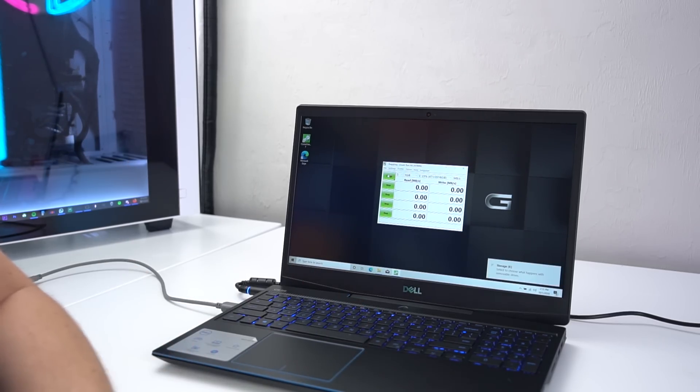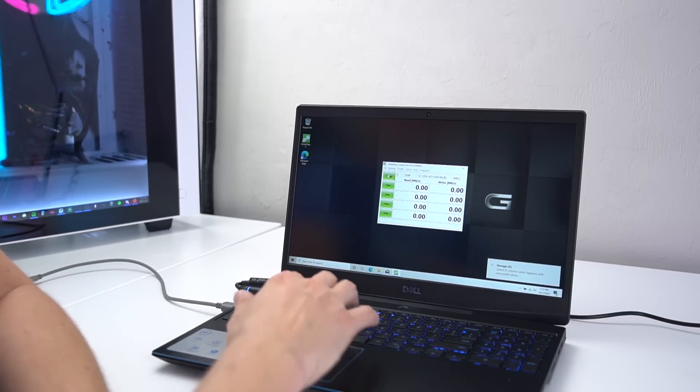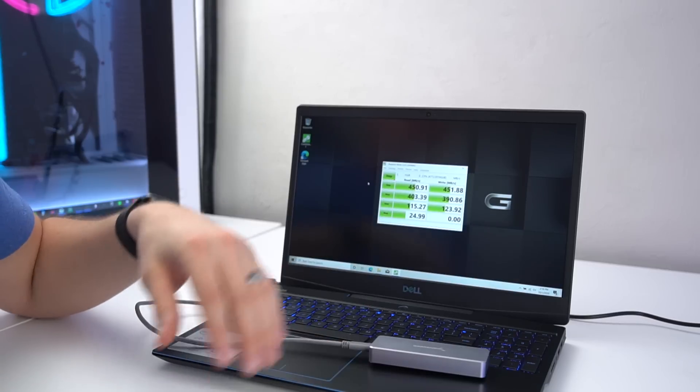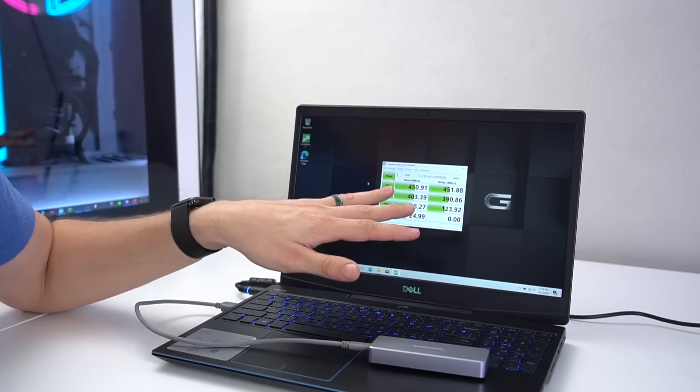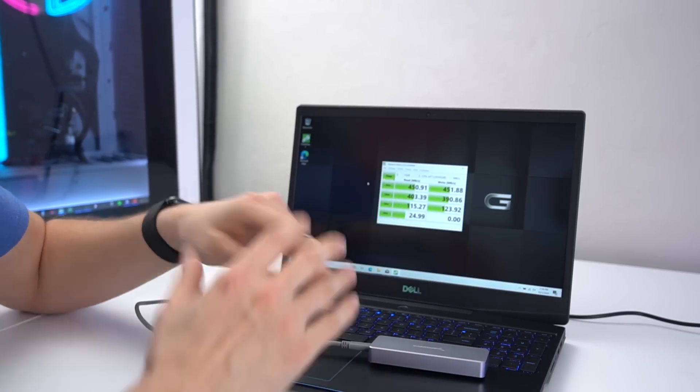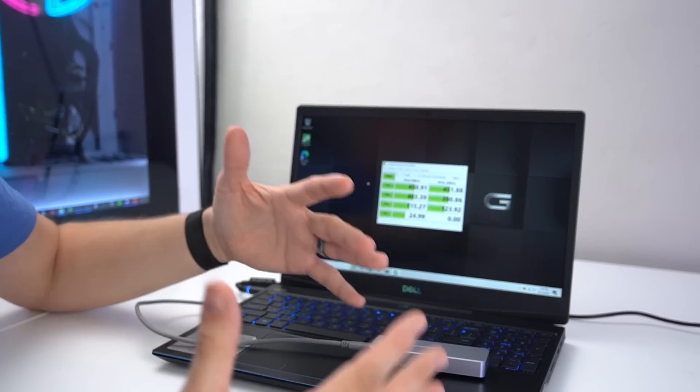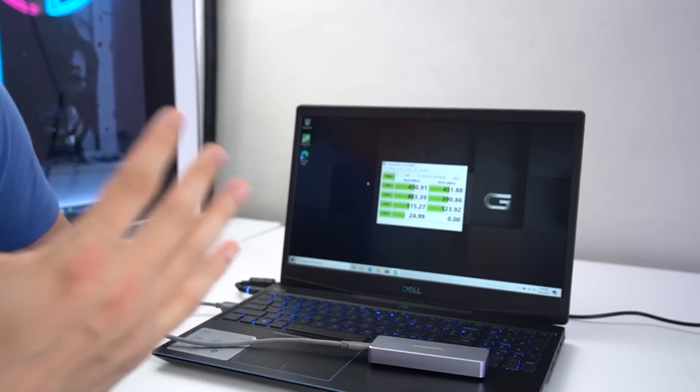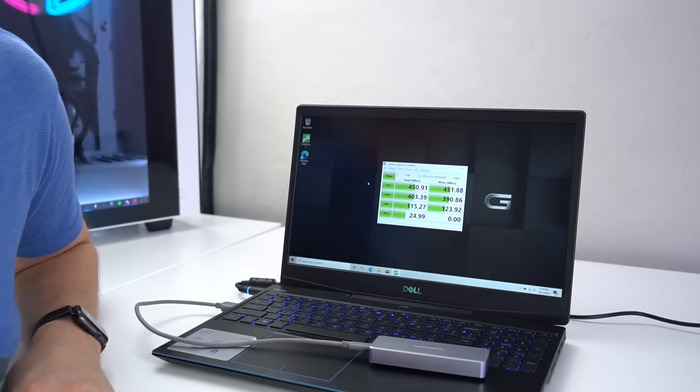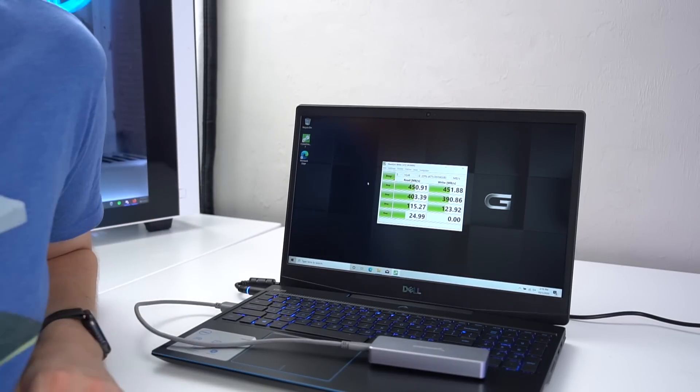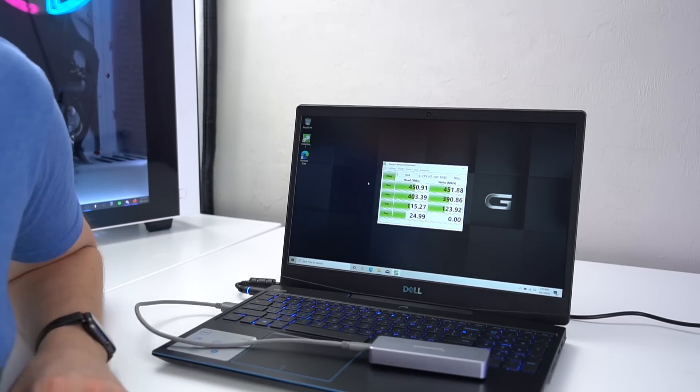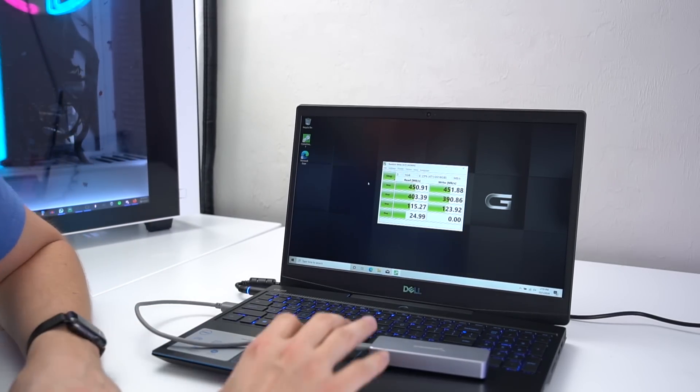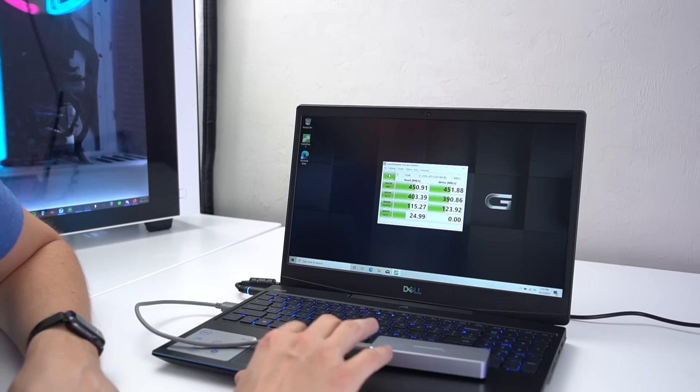So we're going to check that one and come back to it in a second. So you can see we're about 450 megabytes per second read and write, which is actually really comparable to a SATA 3 SSD. And this is just over a USB 3.0 interface. That is not bad.